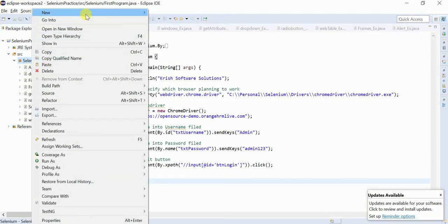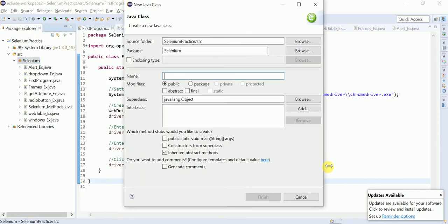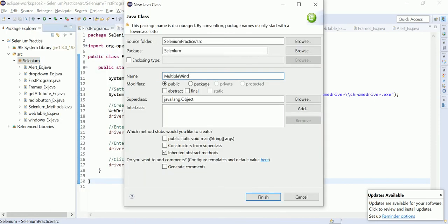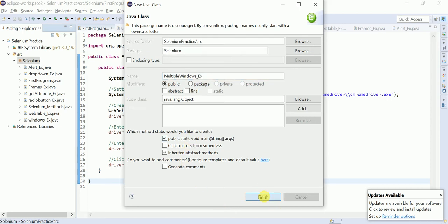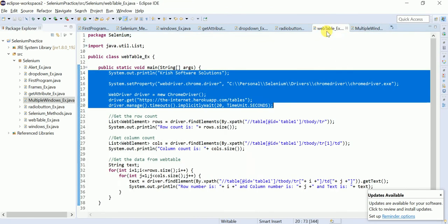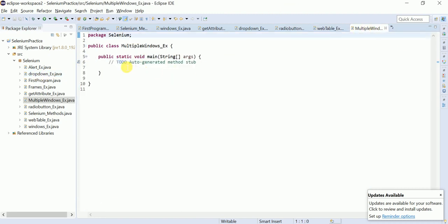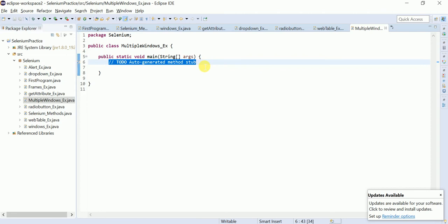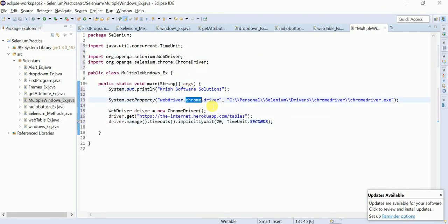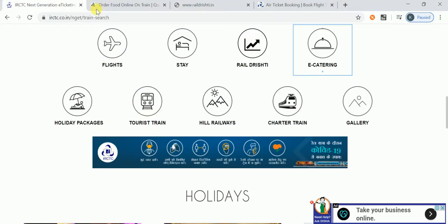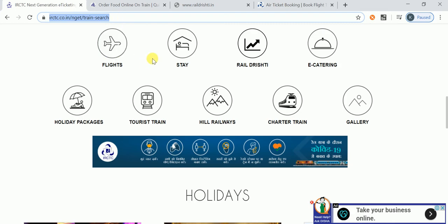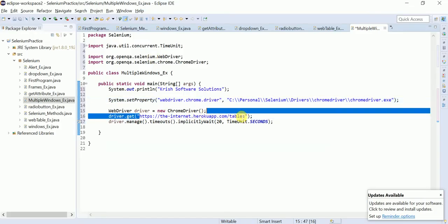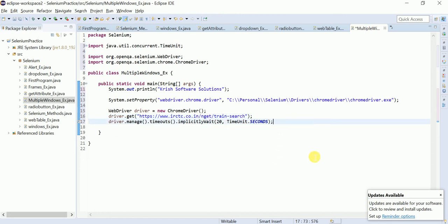Let me create a new class called 'MultipleWindowsExample'. I'll copy the basic code we've already written — setting the ChromeDriver path, launching the browser. We're going to launch the IRCTC site, so I'll change the URL accordingly.